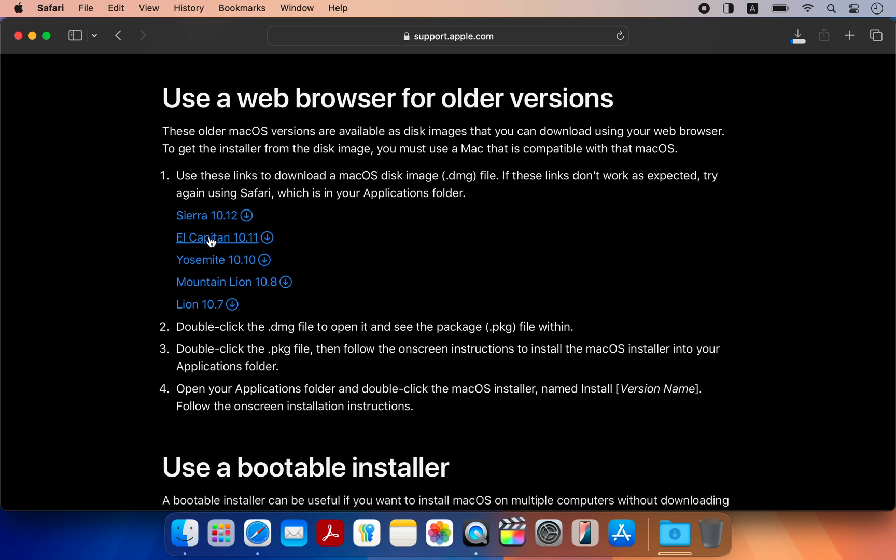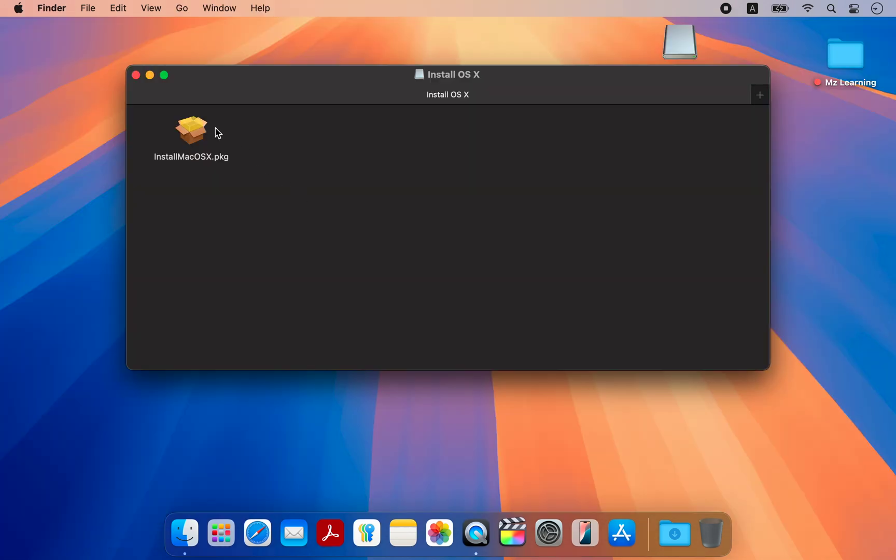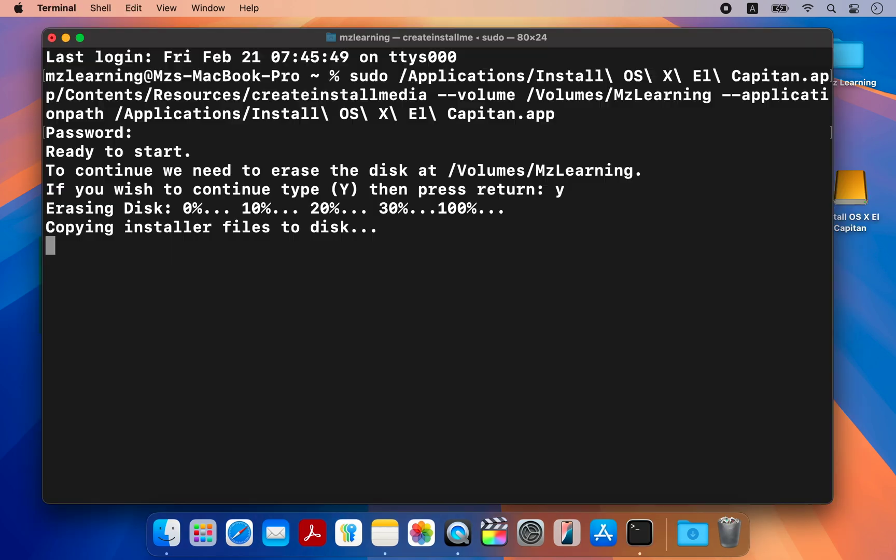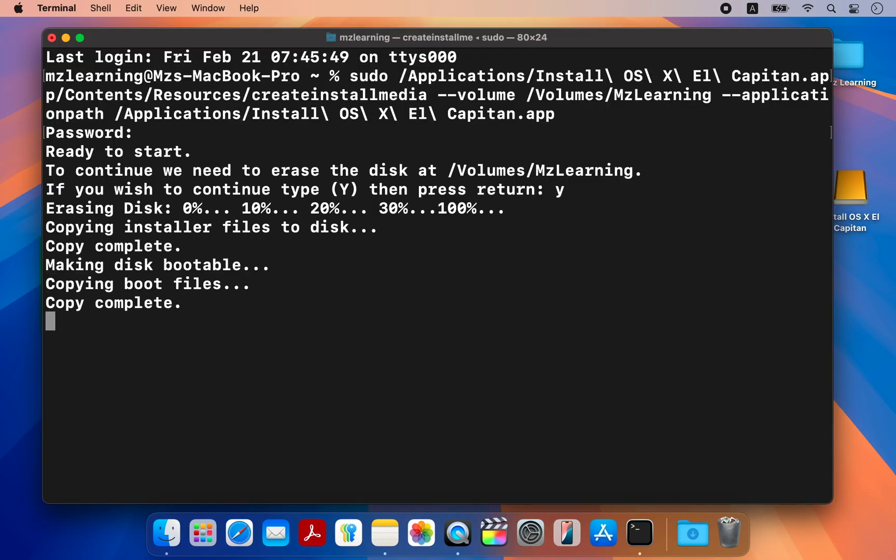First, we download macOS from Apple website. Next, we will convert the downloaded pkg file into a macOS installer. And after that, we will create a bootable USB drive to install macOS.